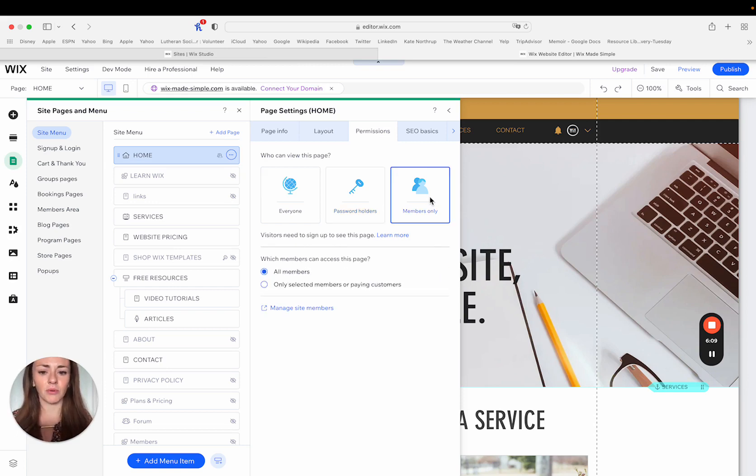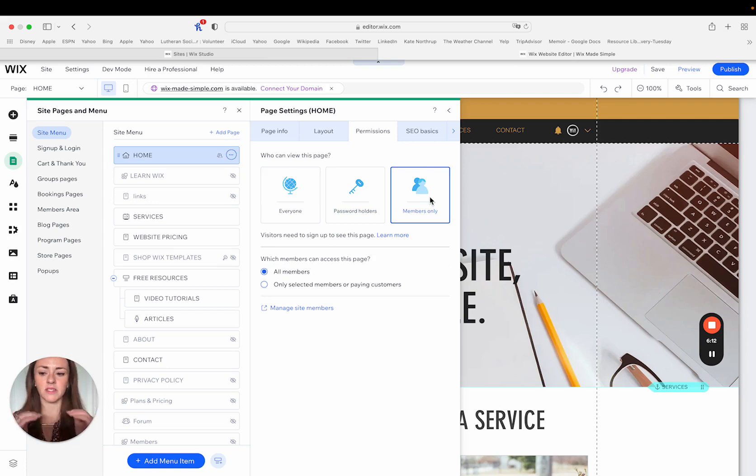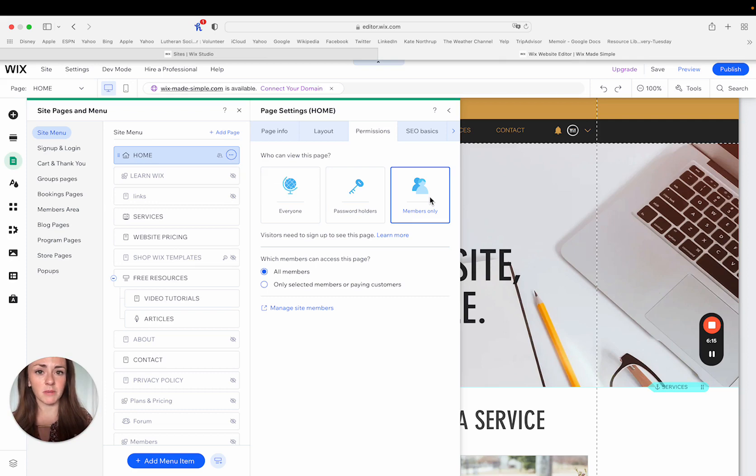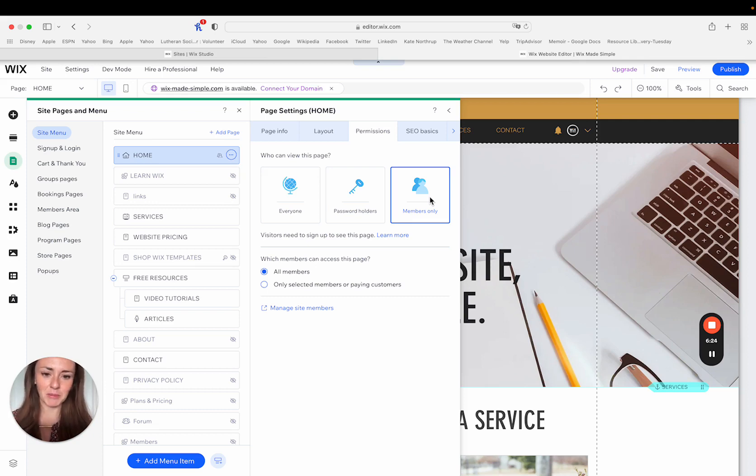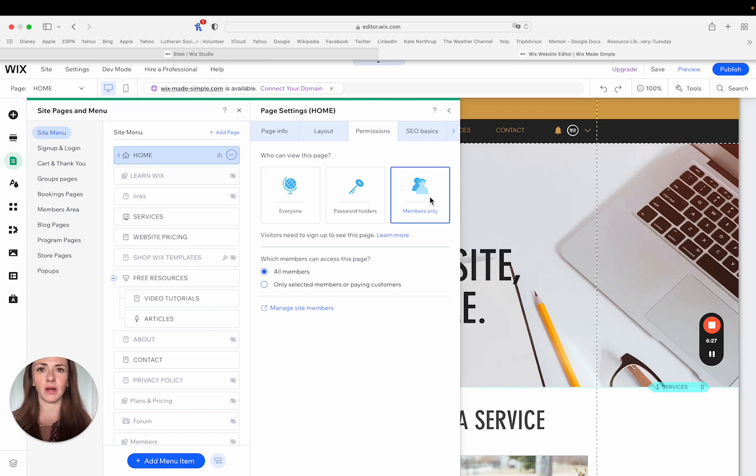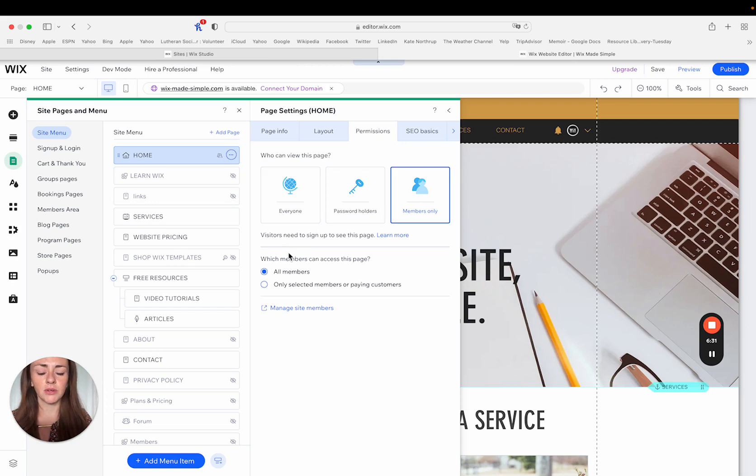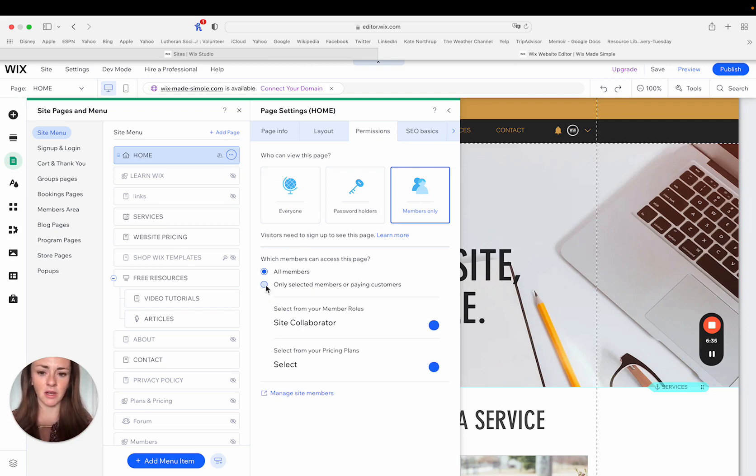The members only option is going to give you a couple kind of sub options where it can either be anyone who becomes a member of your site, and that will include them creating their own login with their own password. So you're not having to like email people passwords to get into your website. And then there are different tiers of memberships where maybe there's a free level and then you have certain members that are paid.